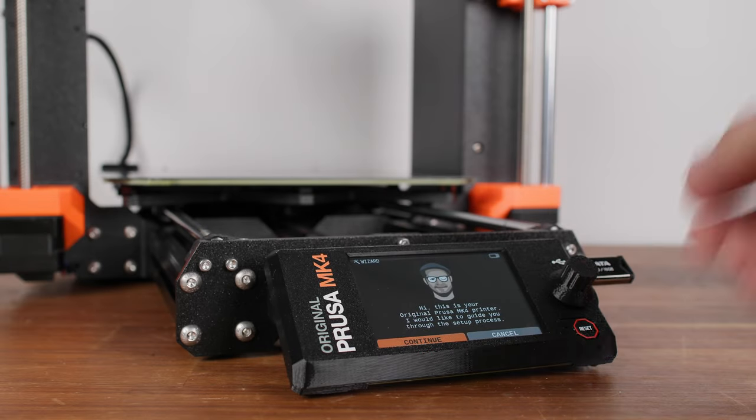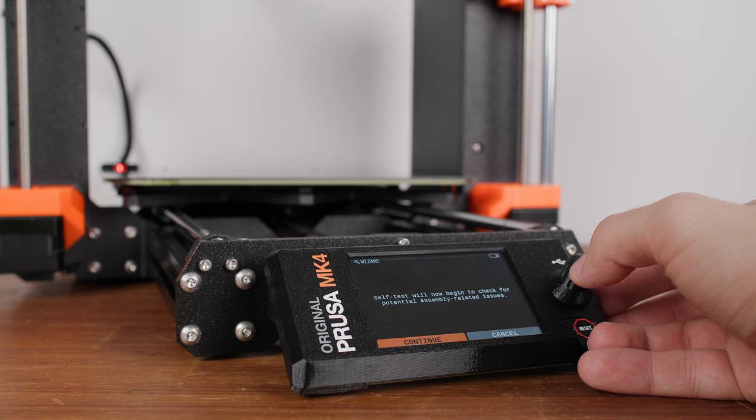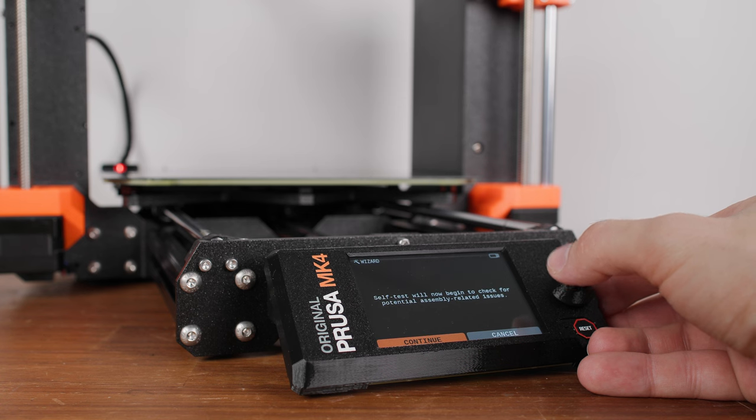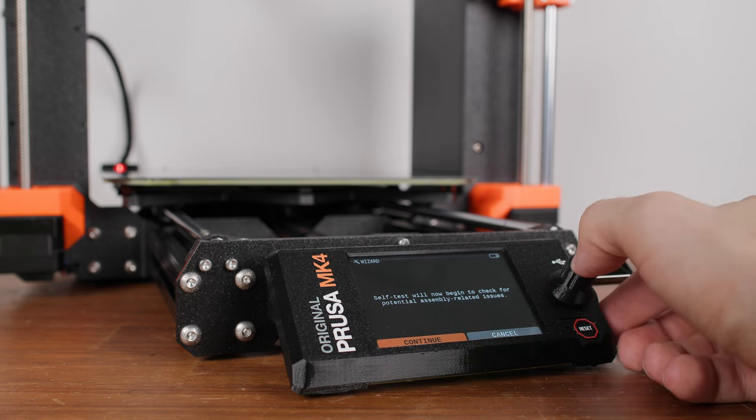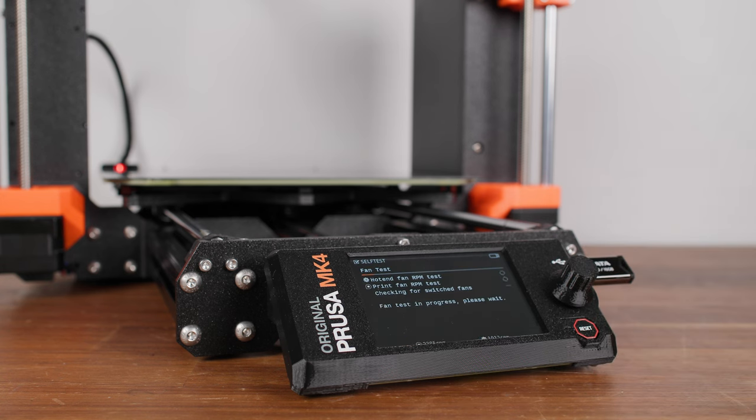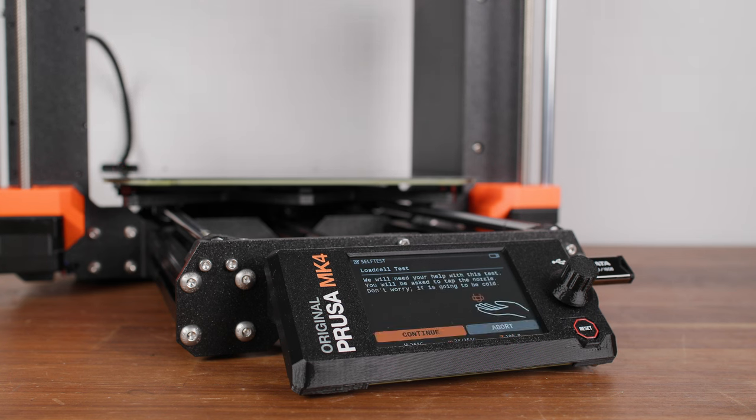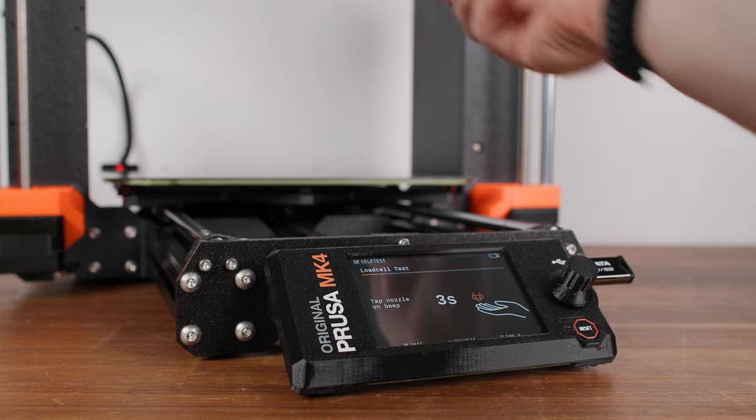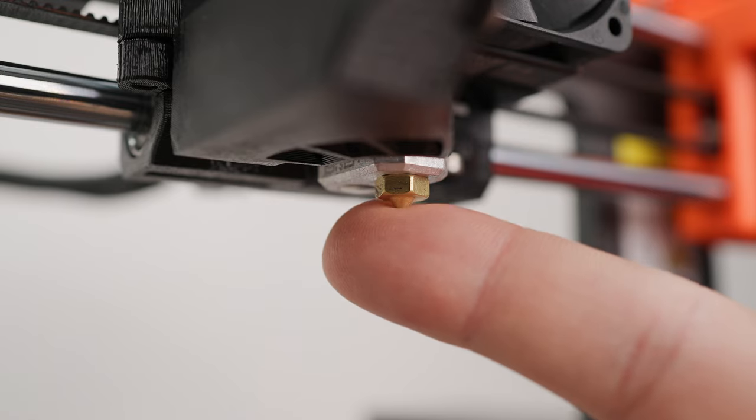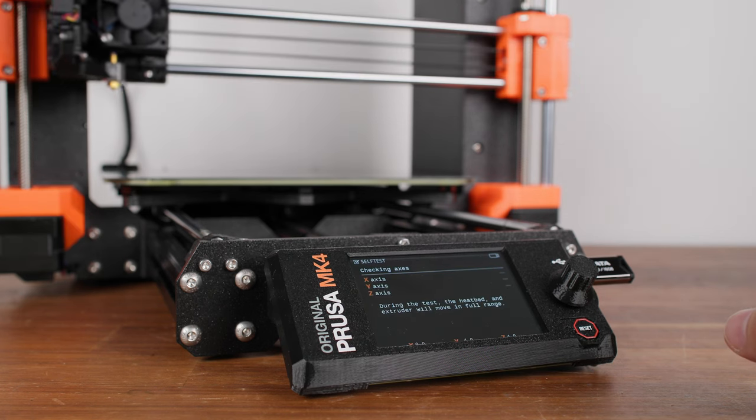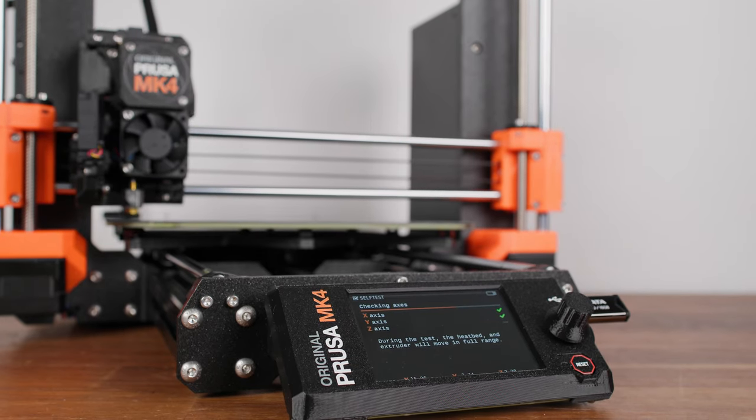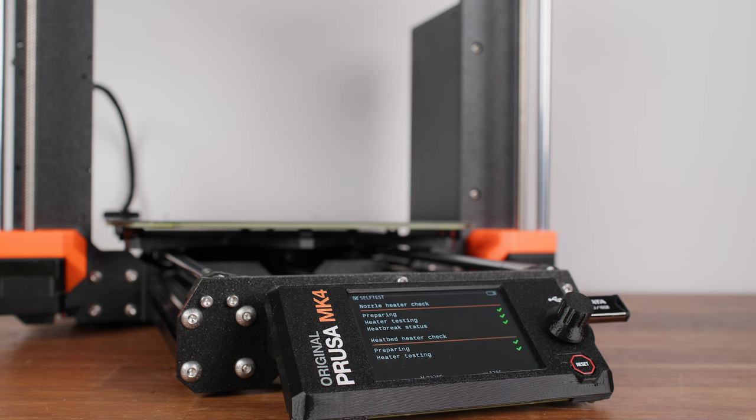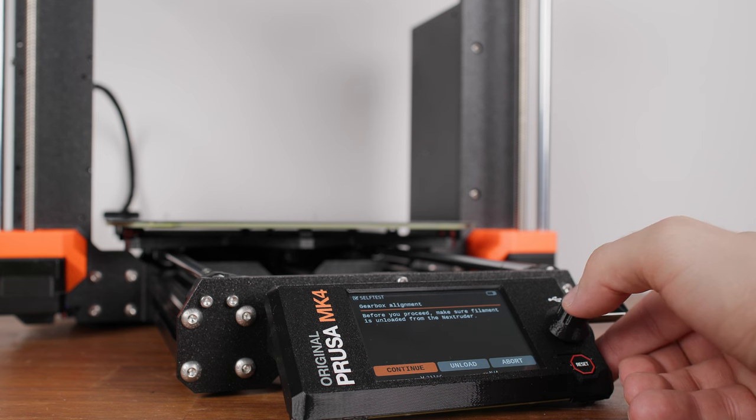First, you need to test the printer before using it for the first time by running the Joseph Wizard. When I started my printer, I didn't have the option to change the printer language. In the current firmware version, this option should already be available. At the beginning, the functionality test of the individual components will be run. The fonts are tested first. Then the z-axis will go higher and the auto-calibration sensor will be tested. During the test, the printer will ask you to push on the nozzle. This is followed by checking the x-axis, y-axis and finally the z-axis.